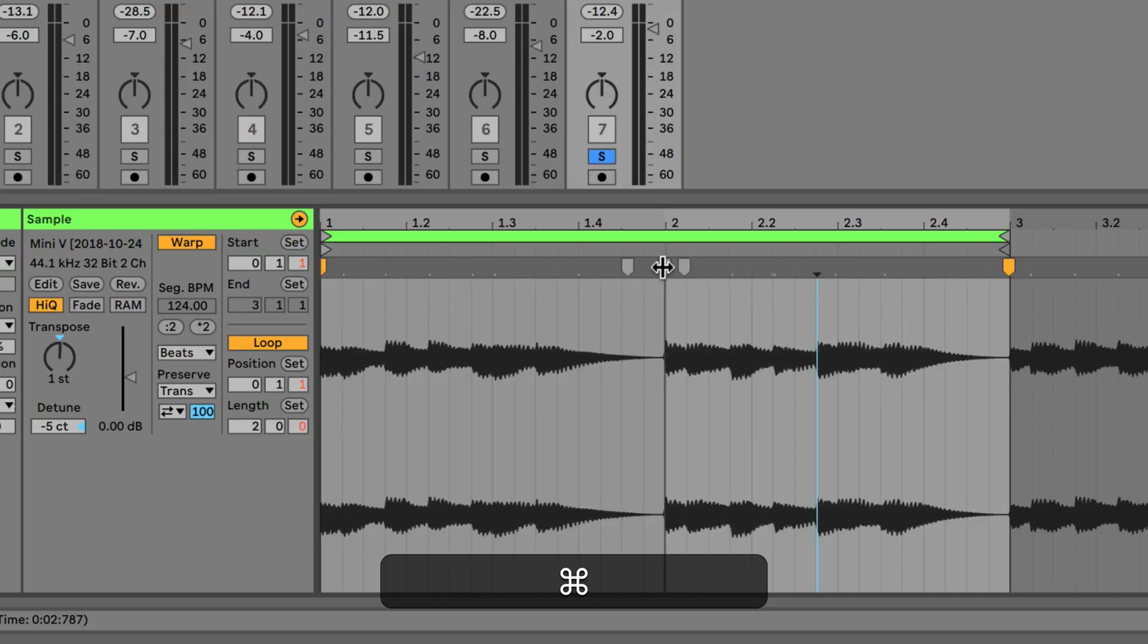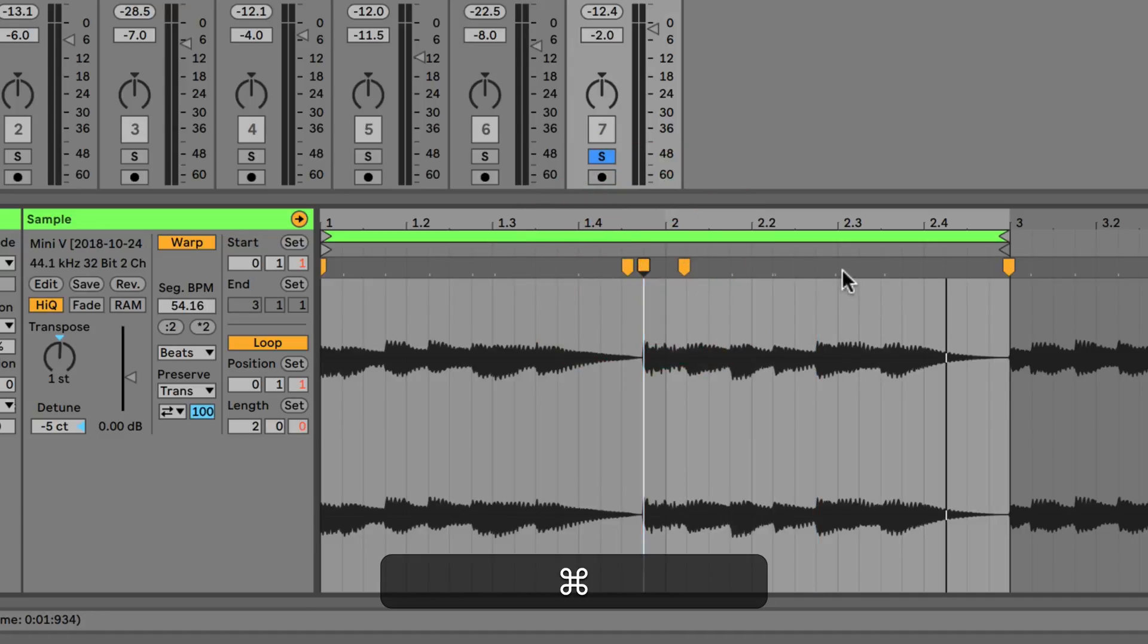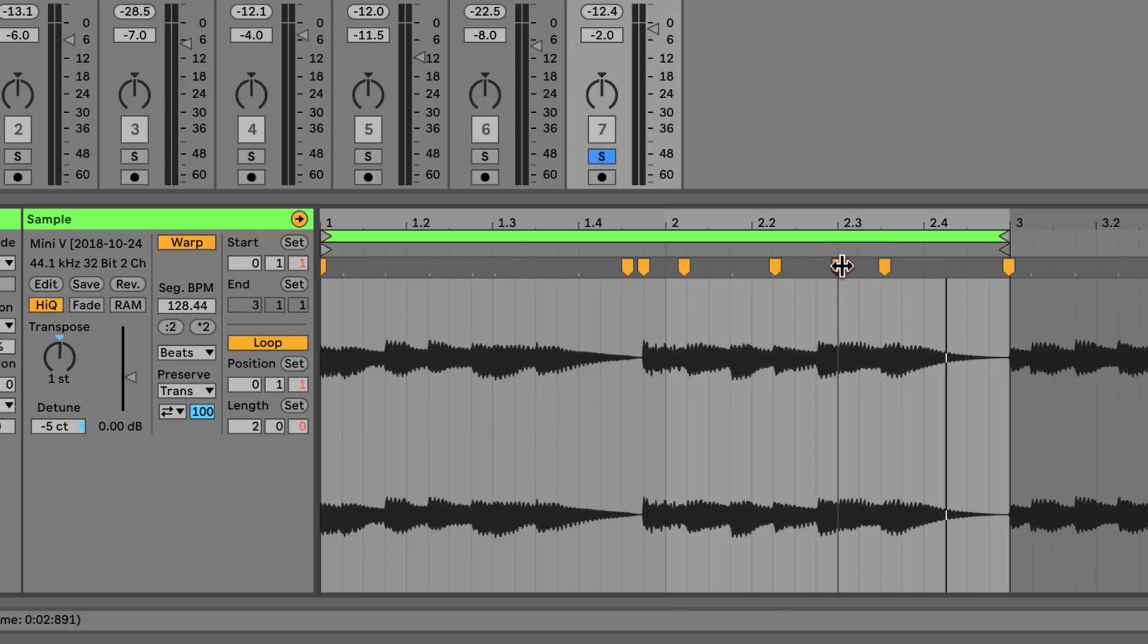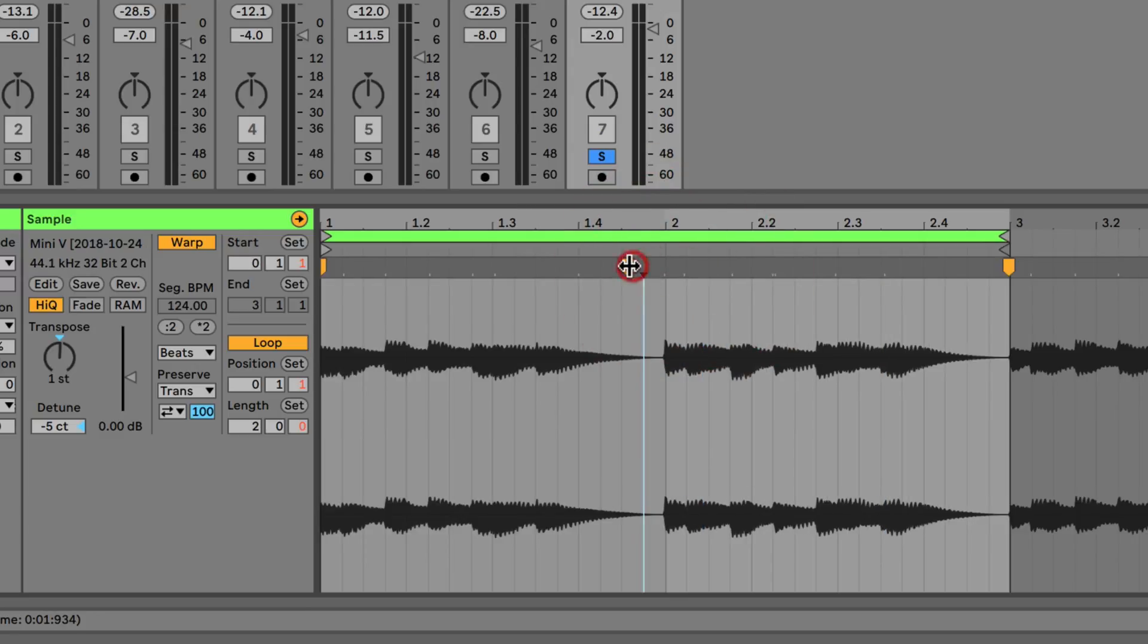This is a great way of just making some quick adjustments. You just hold down command and notice also that this is snapping to the grid as well.